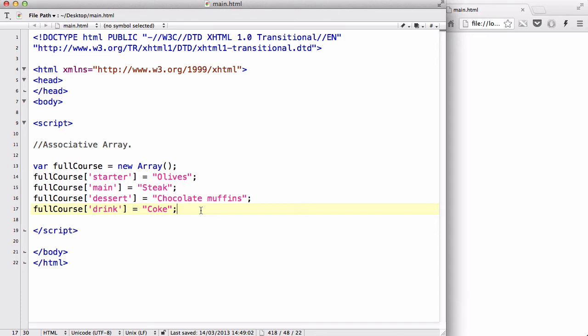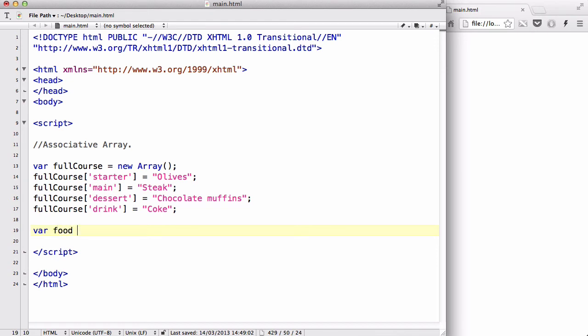Okay, so we could actually say var x equal, or var food equal, or no, just say x equals full course, and inside here, we are going to say main, if we want to access steak.